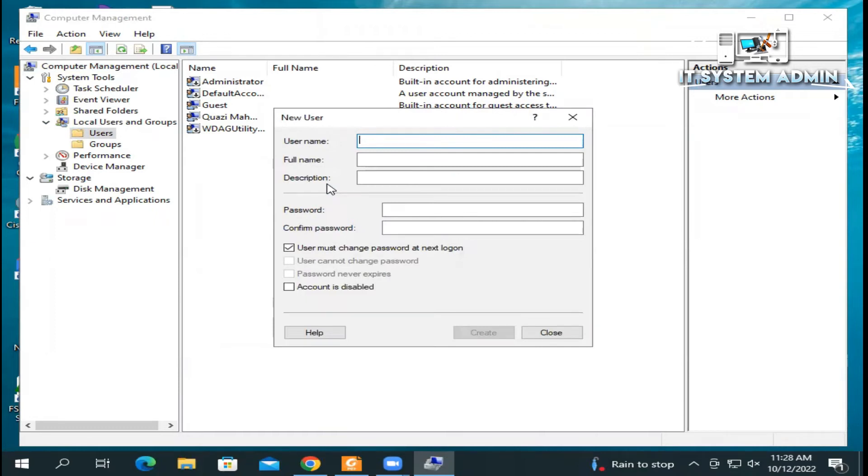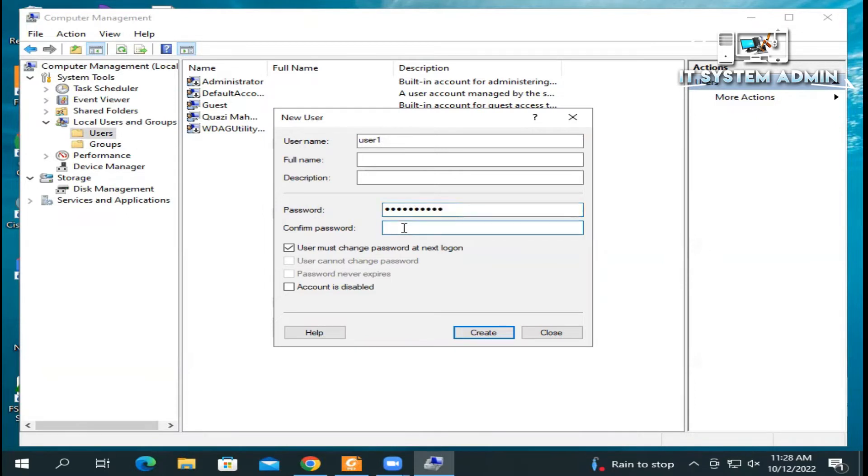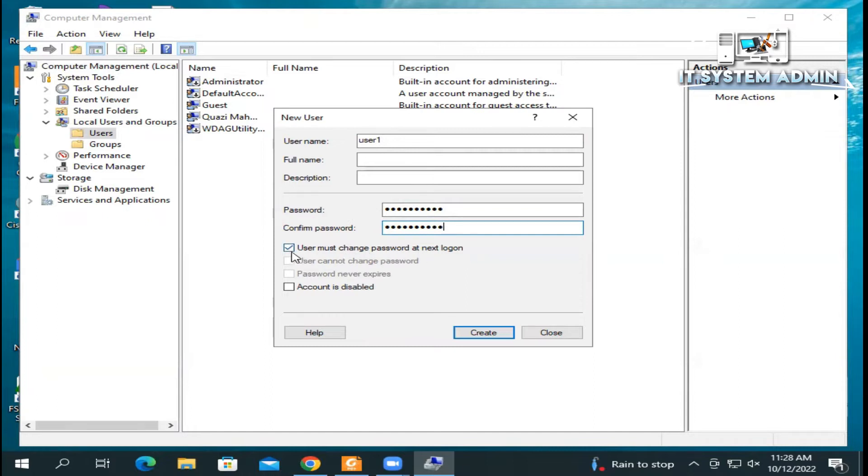Just type user name, user one, and give a password and confirm password. Just uncheck 'User must change password at next login' and click 'Password never expires'. Just click Create.